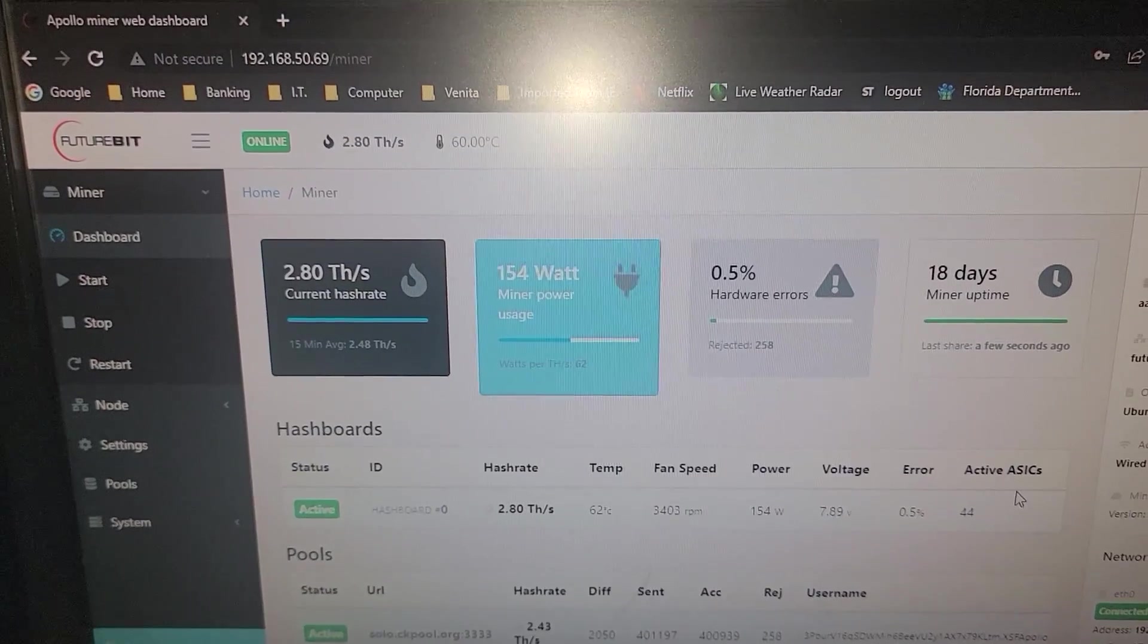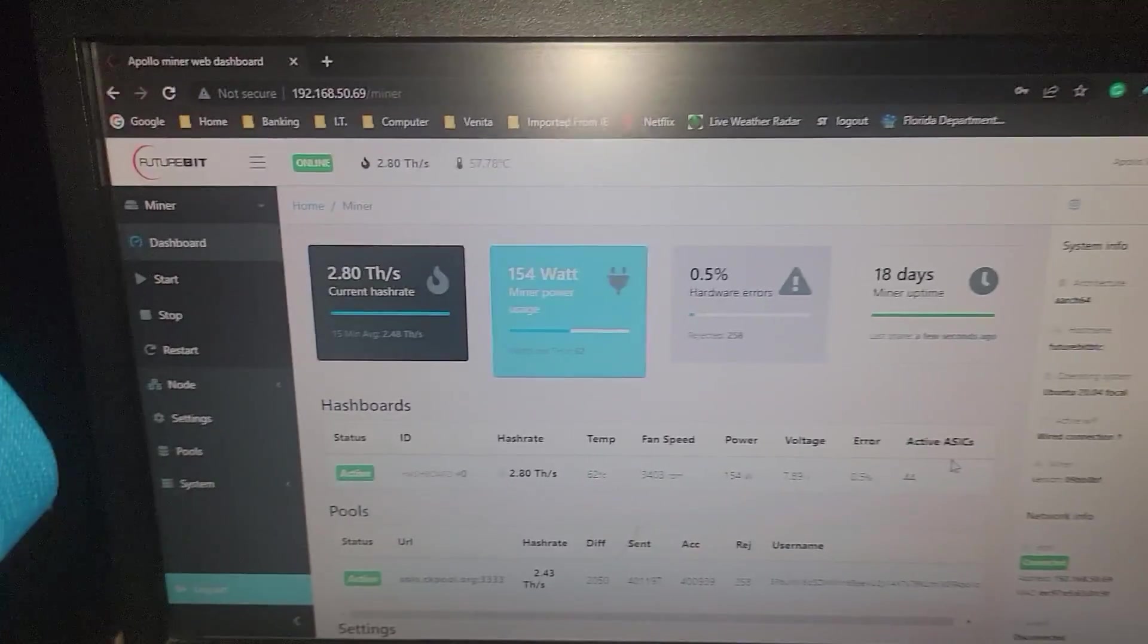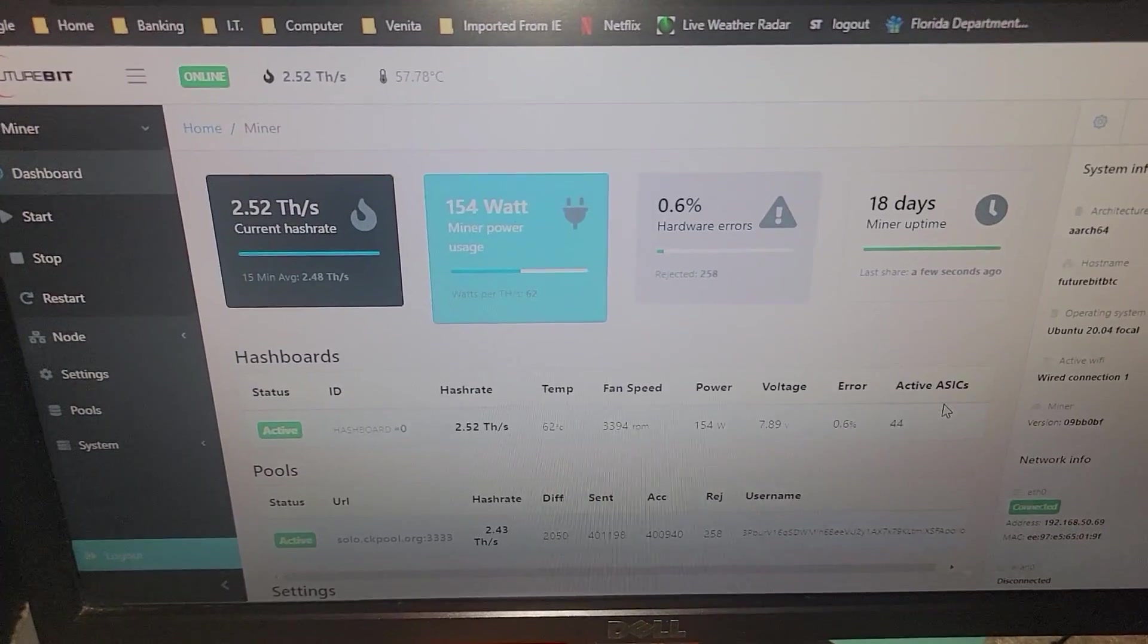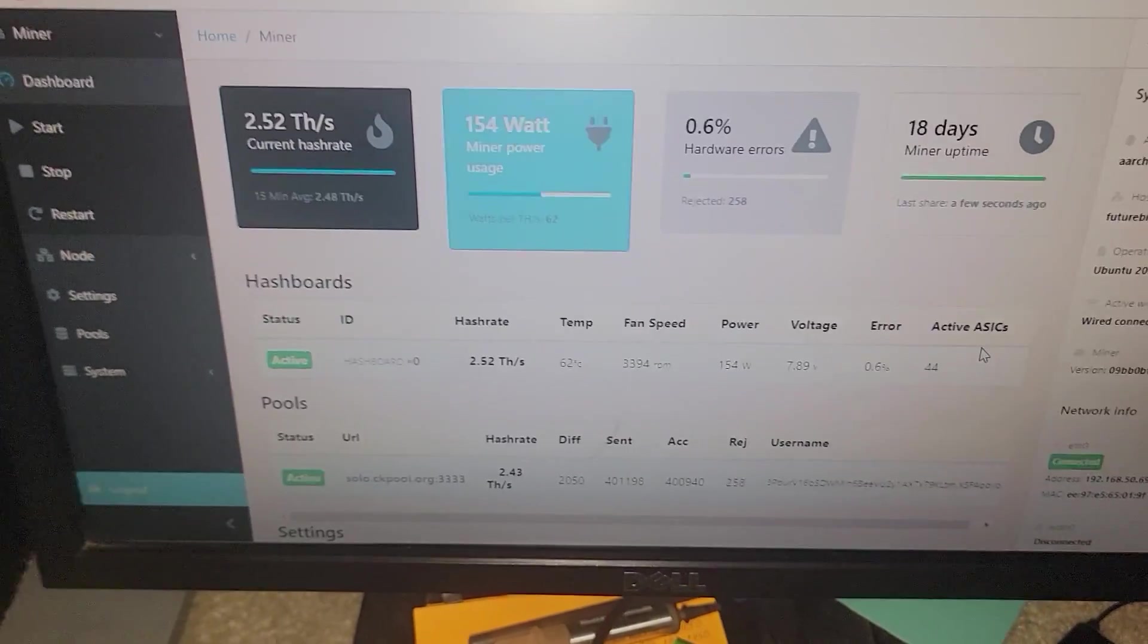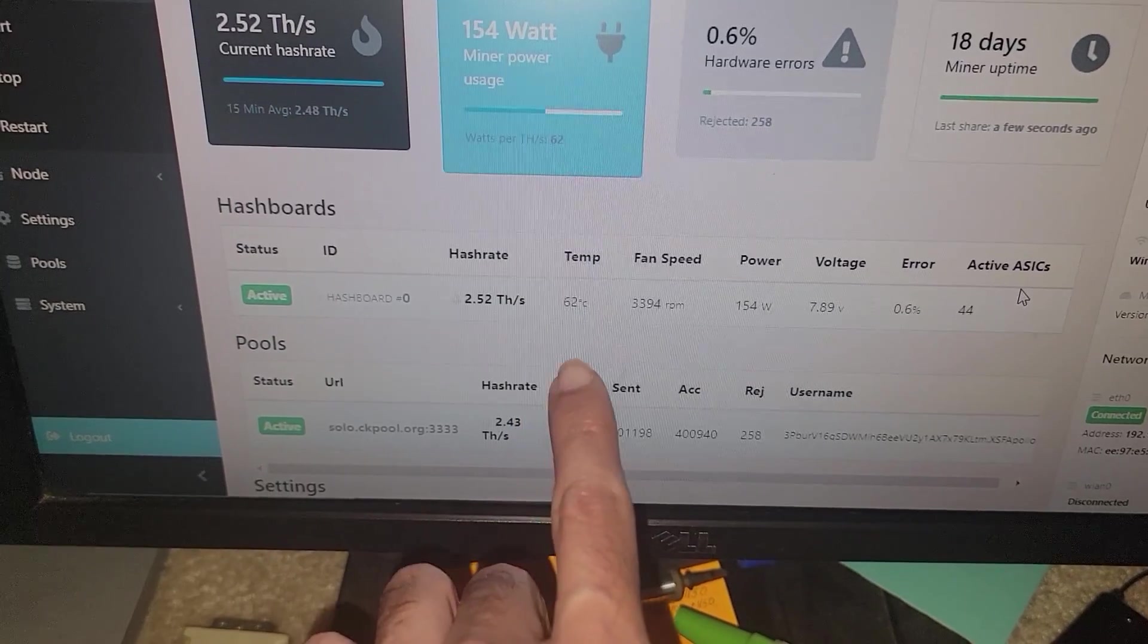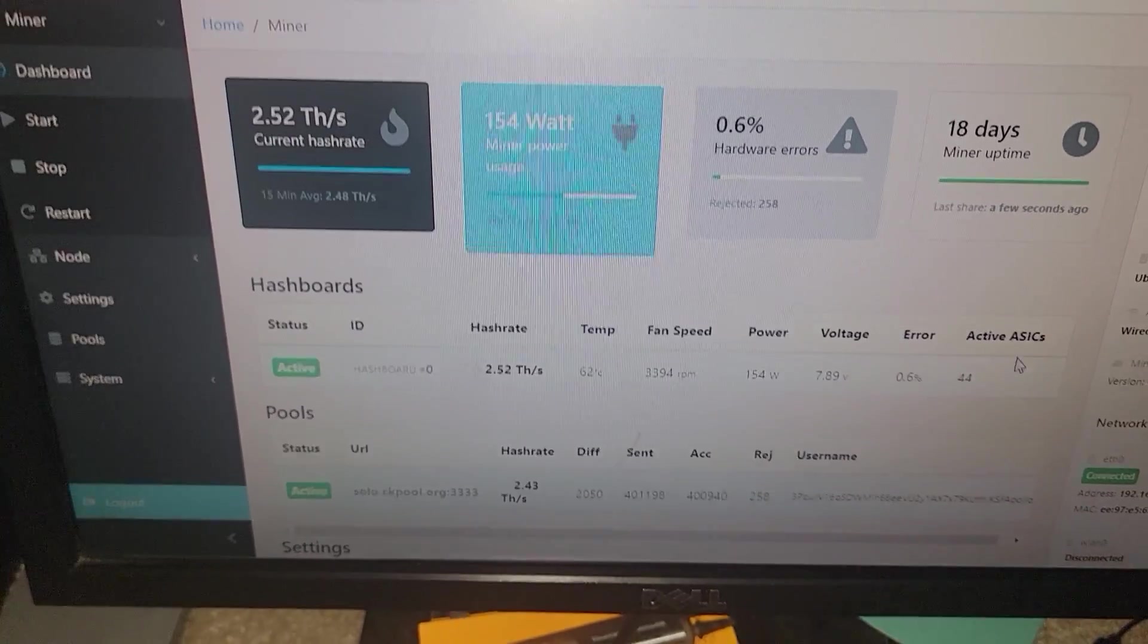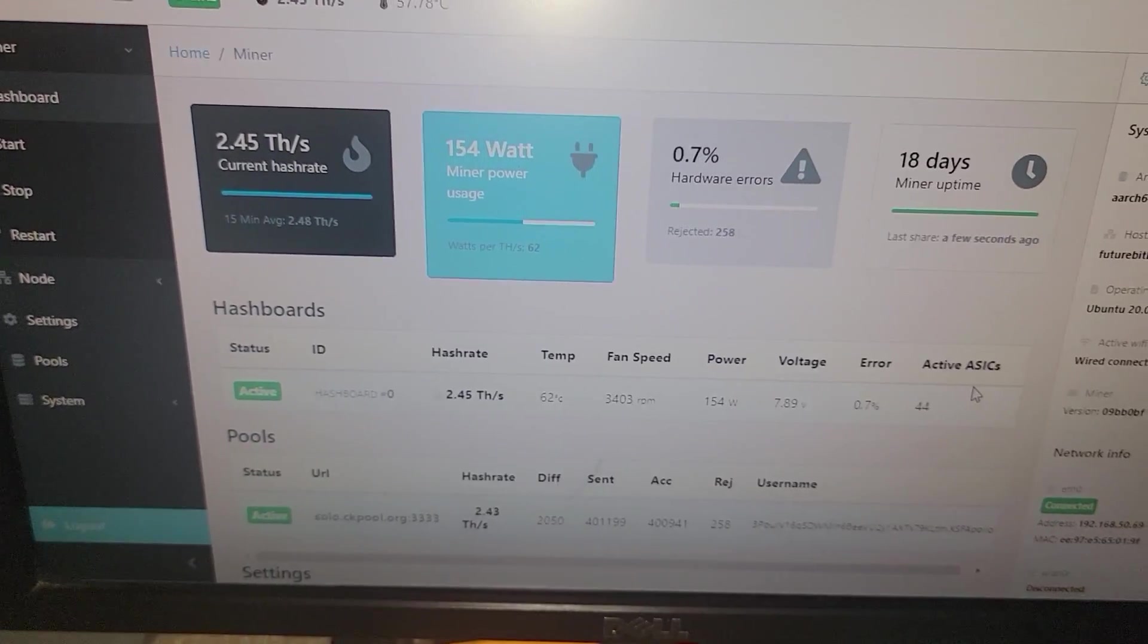It will warn you when you go to overclock to be careful and make sure it's on a dedicated power supply because the stock one will not be able to handle it. Thermally we're sitting around 62 degrees Celsius with the air ambient temperature being around 78.